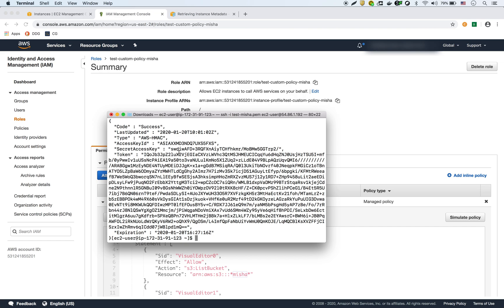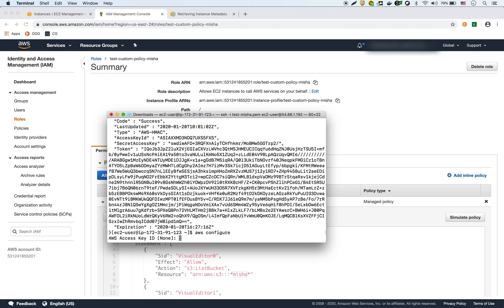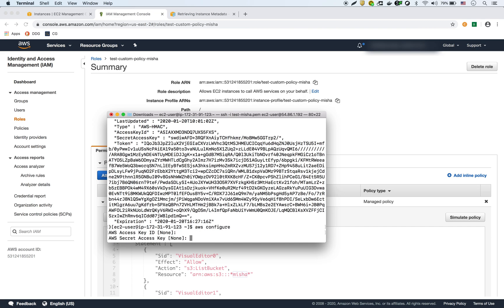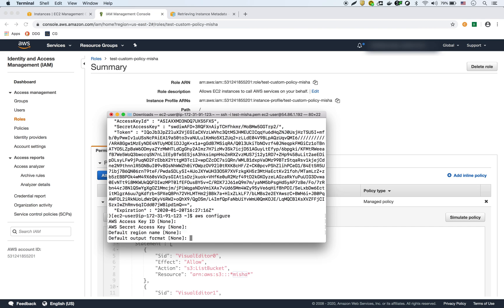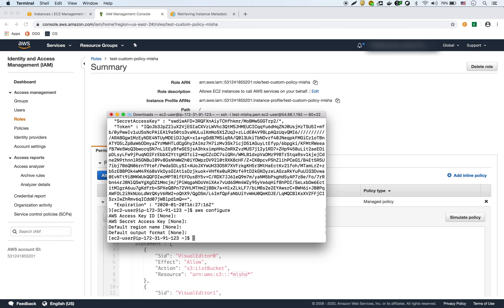So it uses these secret keys and tokens to authenticate because what we didn't want to do is we didn't want to put our secret keys and access keys on this instance itself. Because if we do AWS configure, see everything it shows is there's nothing there. So we didn't put any of our own credentials on there. So this is how AWS gives each instance temporary credentials to authenticate.